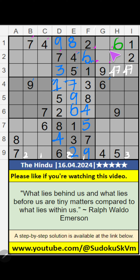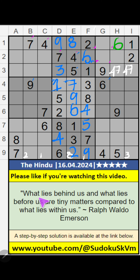In the 1st row, 2 numbers are remaining: 3 and 5. They will come in one of these cells. We will confirm later.